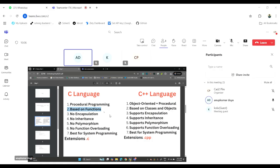If you see the structure of the code, there are too many lines. You cannot understand how it is working. But if you understand functions, then it is very easy to understand how it works. This is based on function.